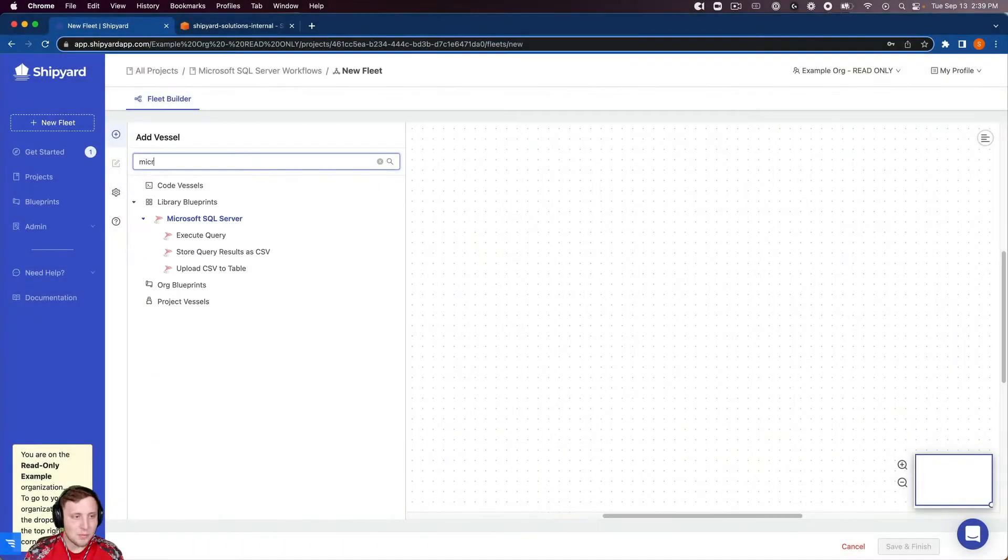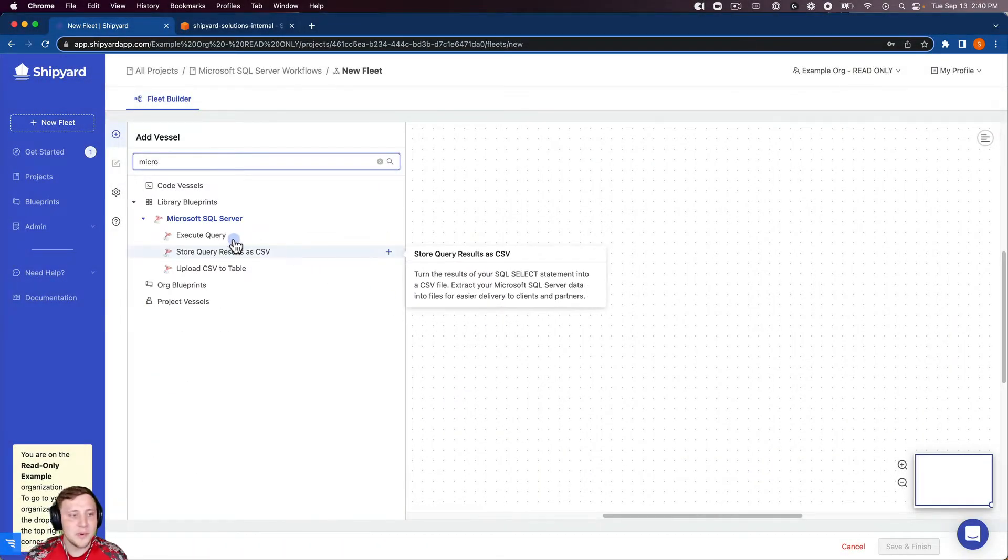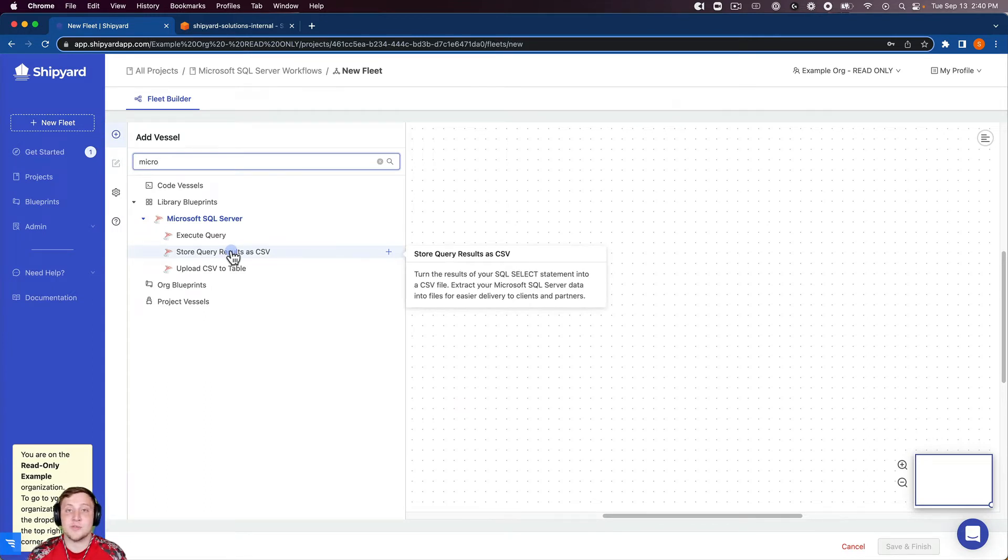We're going to search for our Microsoft SQL Server blueprints and you can see that we have a store query results as a CSV blueprint.